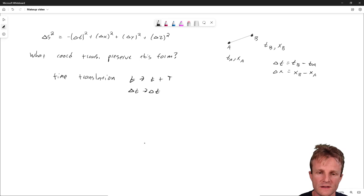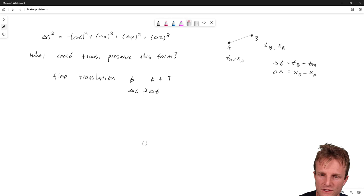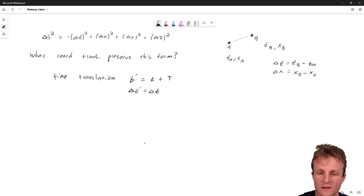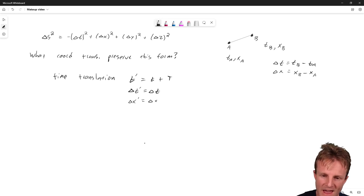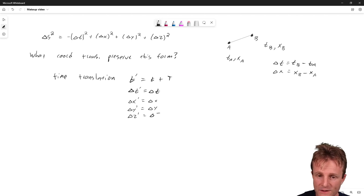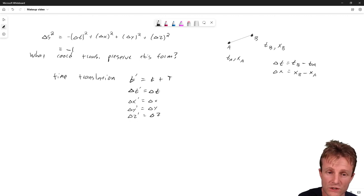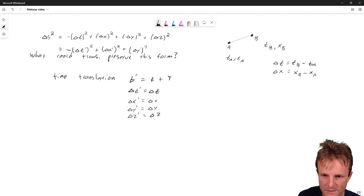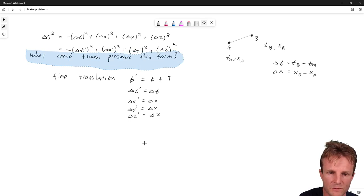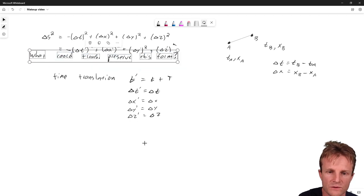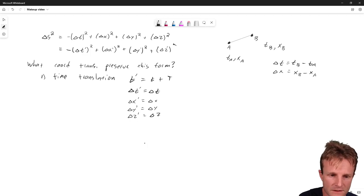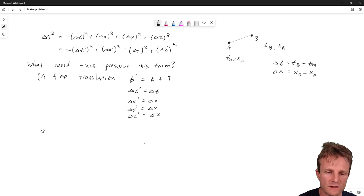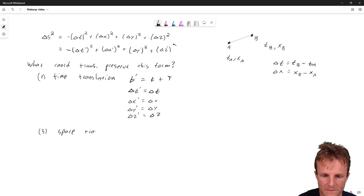This doesn't affect X, Y, and Z. So formally, if we introduce T prime equal to little t plus big T, then delta T prime equals delta T. And of course delta X prime equals delta X, delta Y prime equals delta Y, and delta Z prime equals delta Z. So we can discover that delta S prime squared equals minus delta T prime squared plus delta X prime squared plus delta Y prime squared plus delta Z prime squared. That is a very simple example showing exactly what I mean when I say preserve this form. One answer was time translation.